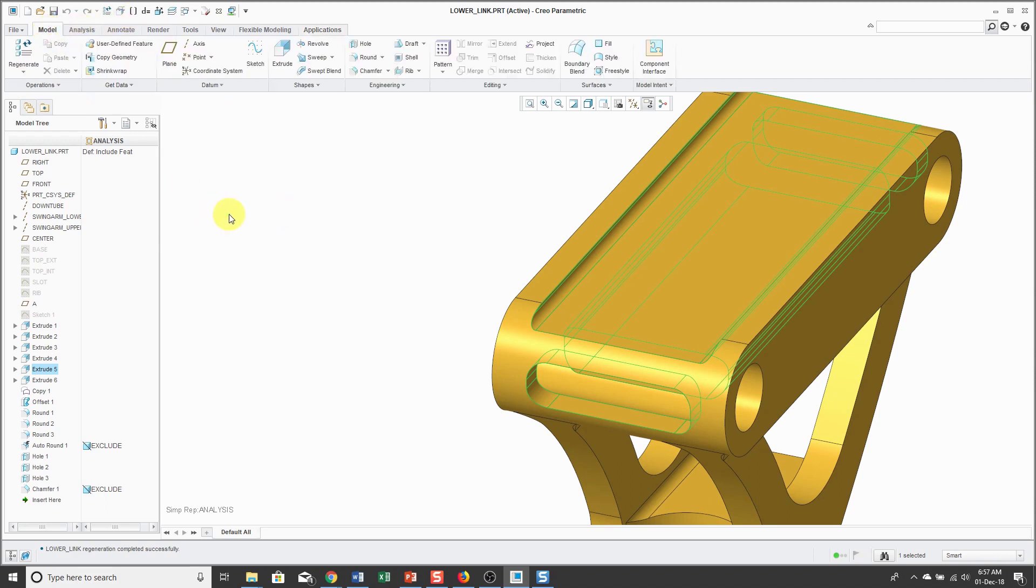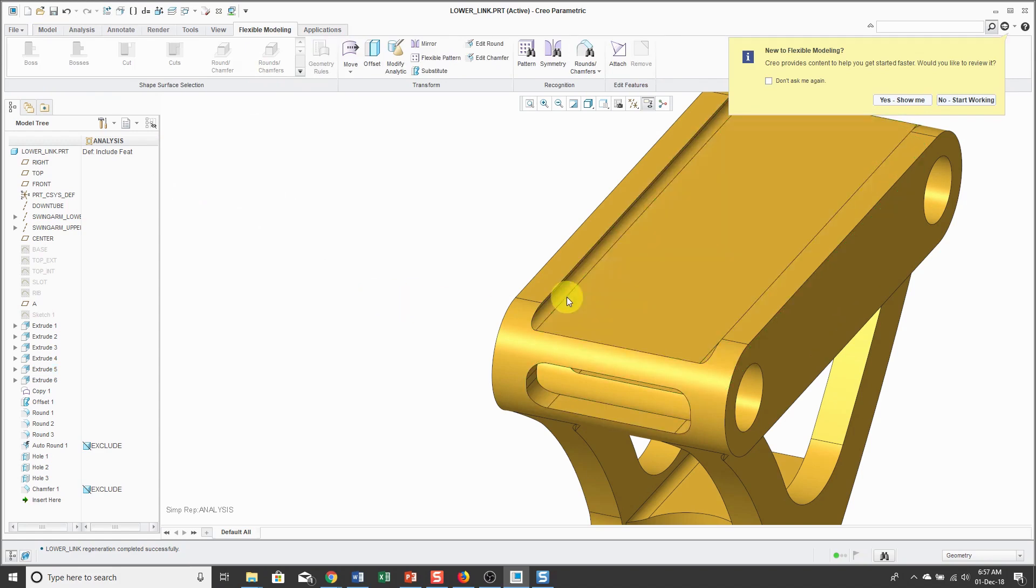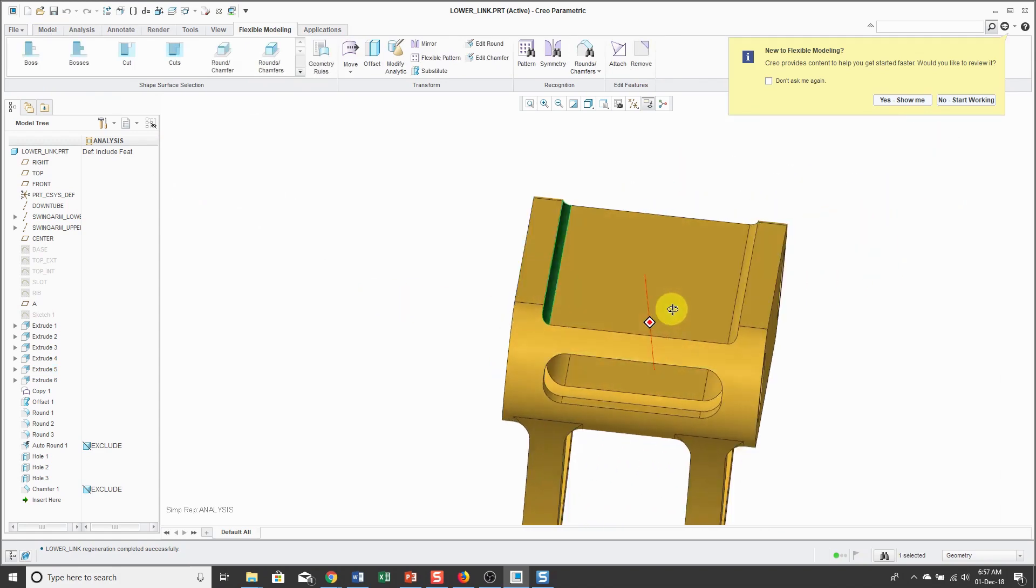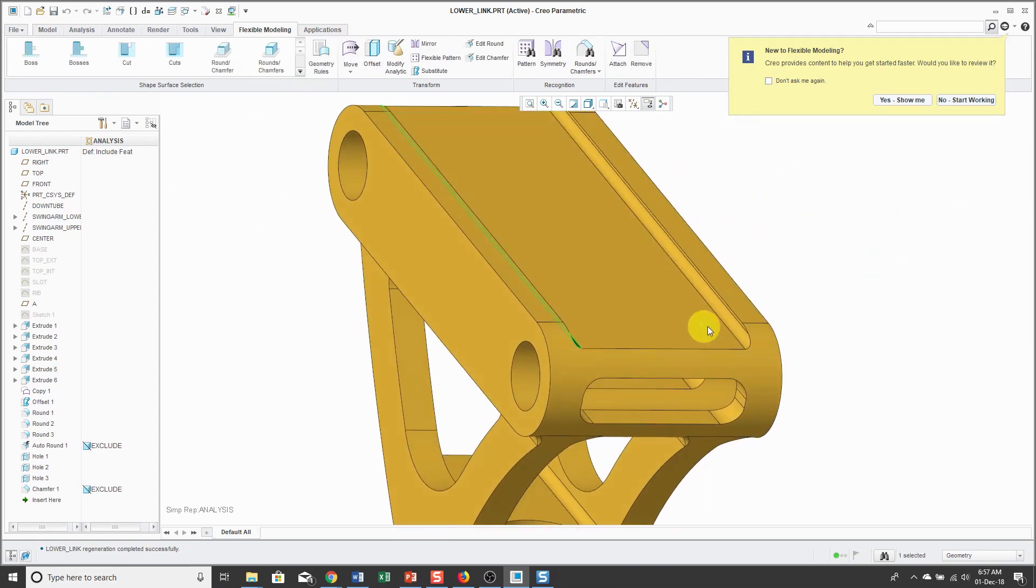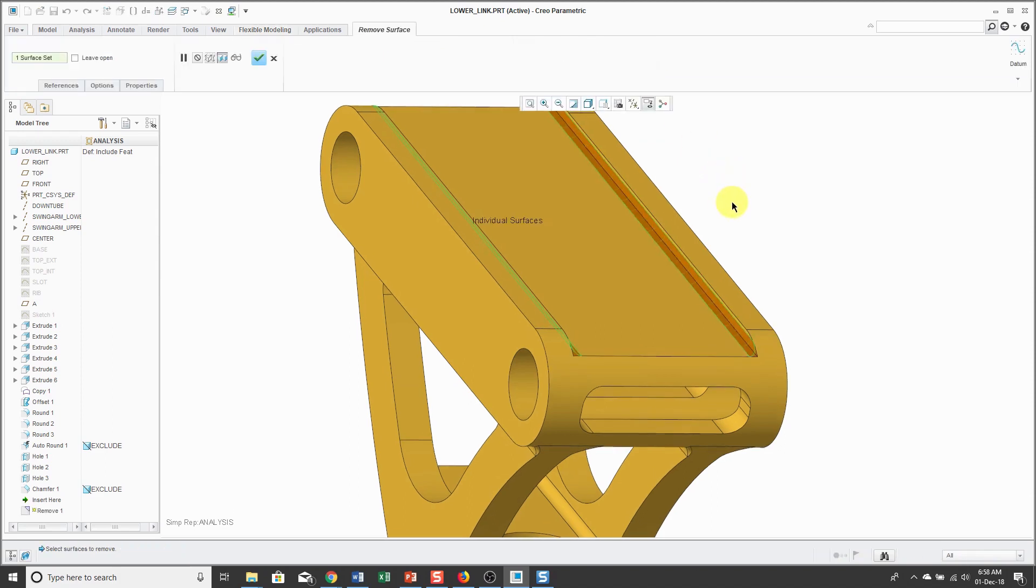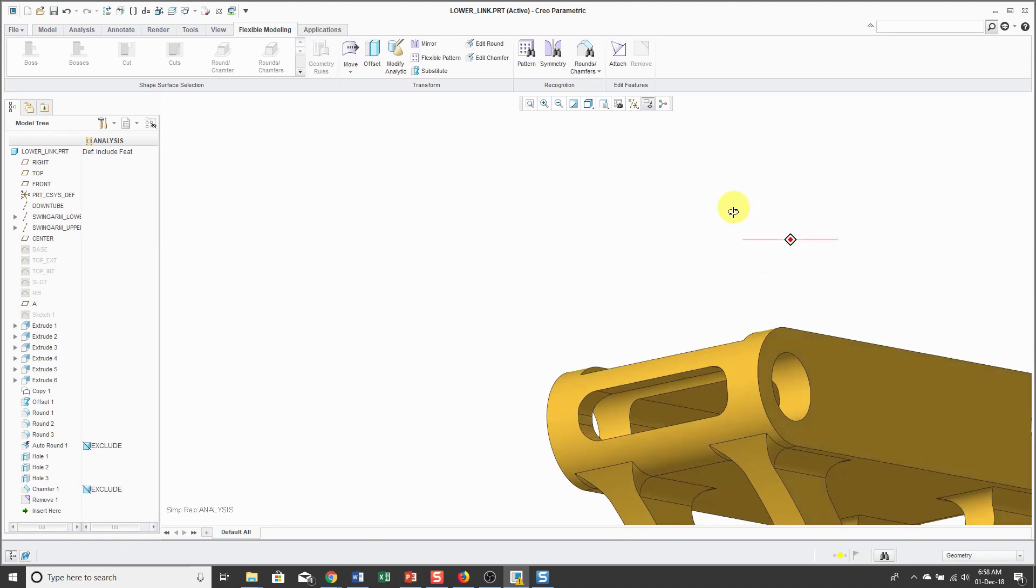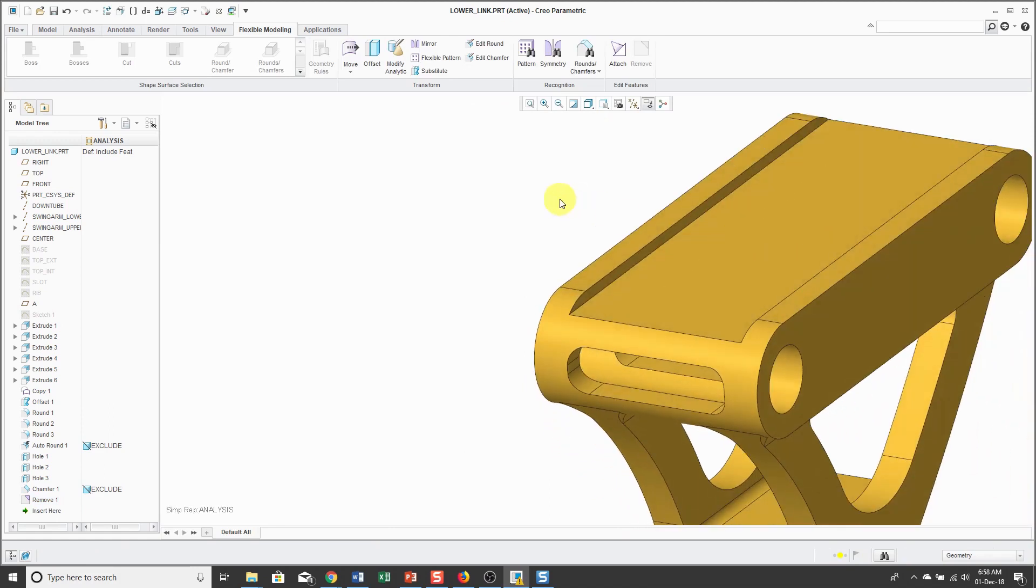In this case, you can go to the Flexible Modeling tab and then select those surfaces. I'm using the Ctrl key to select them and then click on the Remove command and then hit the checkmark. Now those quasi-fillets are no longer in the model.